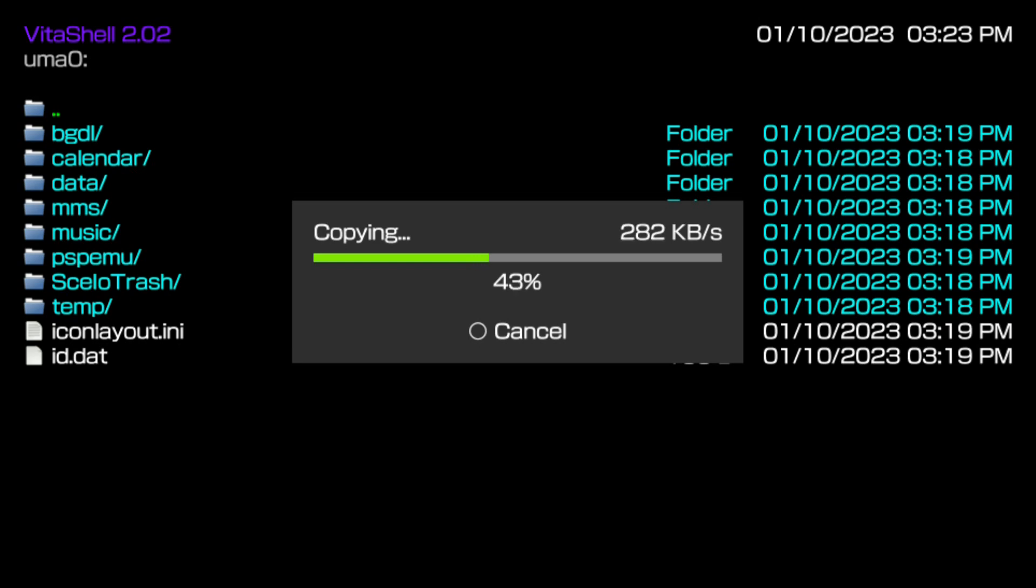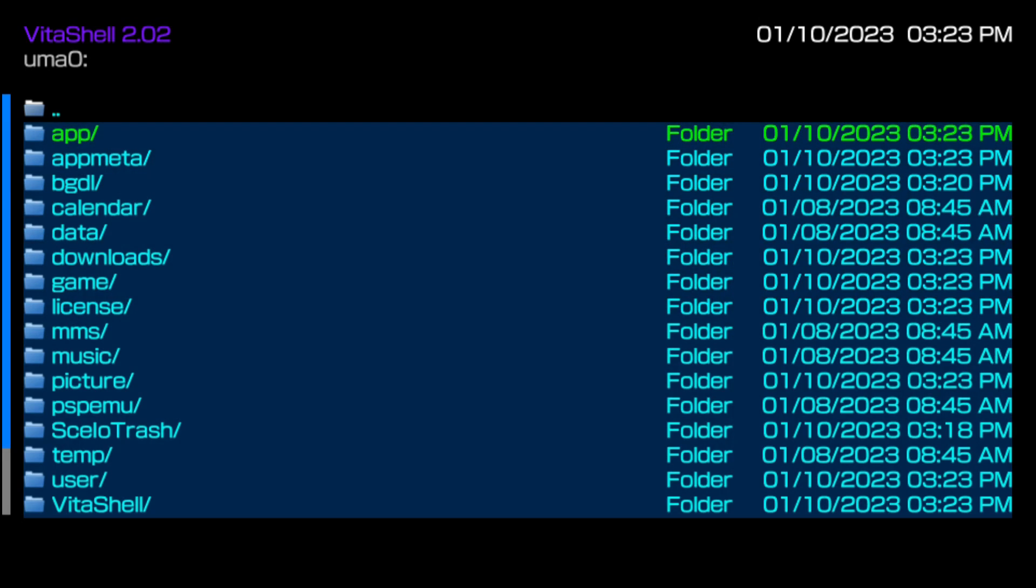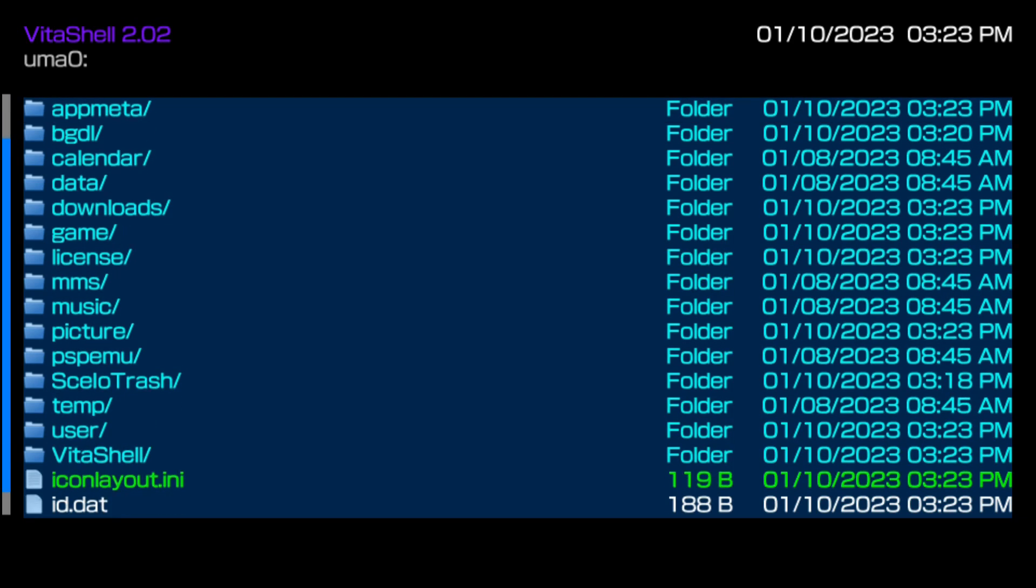And after this is all done, you're pretty much almost done after that. There's only a few more steps after this. As you can see, all of your files from your UX0 has been successfully copied to your UMA0. Now at this point in time, you're free to exit back right into your home menu.